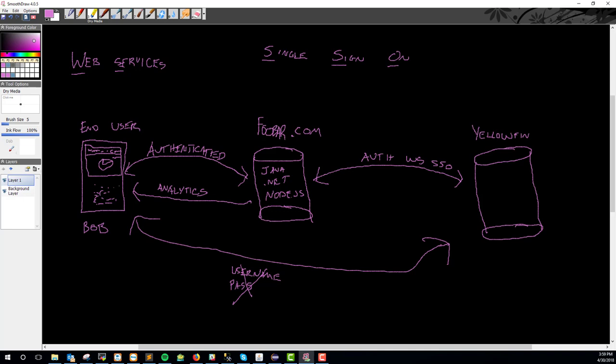Here's the analytics application that you wanted to get into or the analytics portion of foobar.com. And he doesn't know the difference. You've redirected him to Yellowfin, but you've restyled Yellowfin, or maybe you're just iframing Yellowfin within your application. That could be a possibility too, or calling the JavaScript API, whatever it may be. But that's the process there.